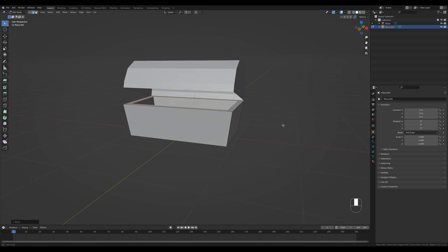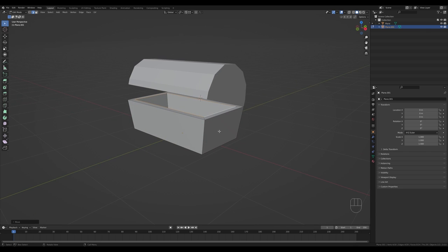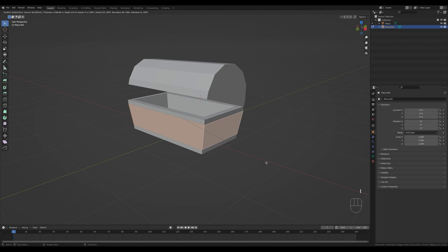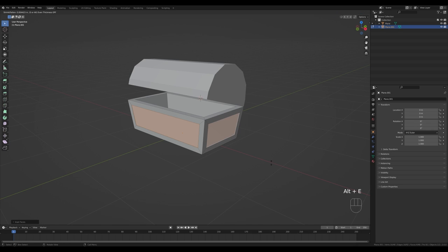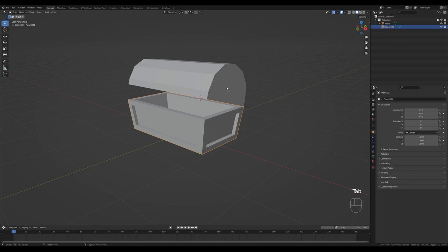Go back to face select by pressing 3, Alt-click the loop again, press I to inset, then I again for individual inset faces to create an interesting pattern. Then press Alt+E, extrude faces along normals, and extrude inside to create some interesting structure there.